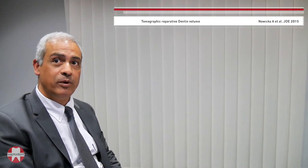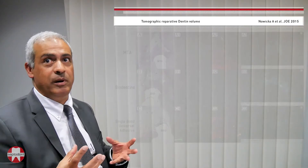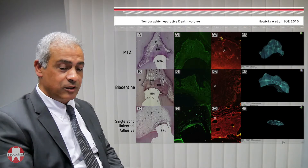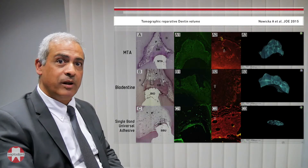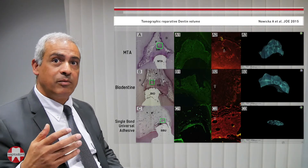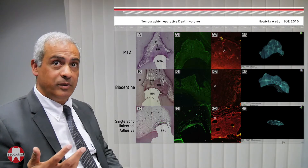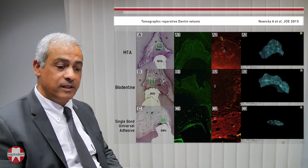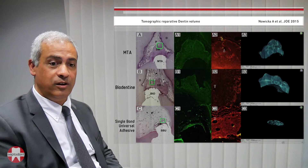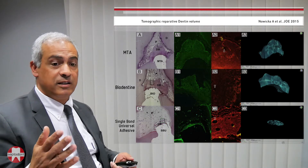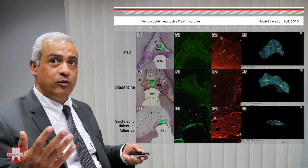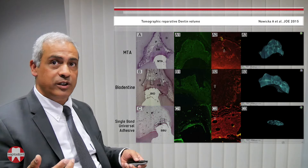Now let's see what happens when we apply biodentine in direct pulp capping. As shown on this slide, biodentine was applied directly onto the pulp in human teeth and evaluated six weeks later. The result shows that biodentine, in the same way as MTA, induces dentin bridge formation.